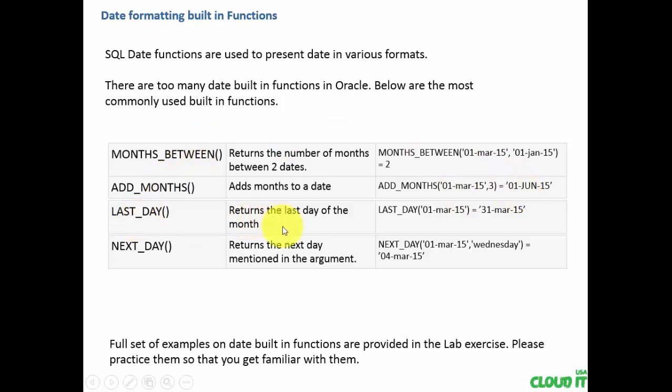Last day returns the last day of the month. For the 1st March, the last day is 31st March.